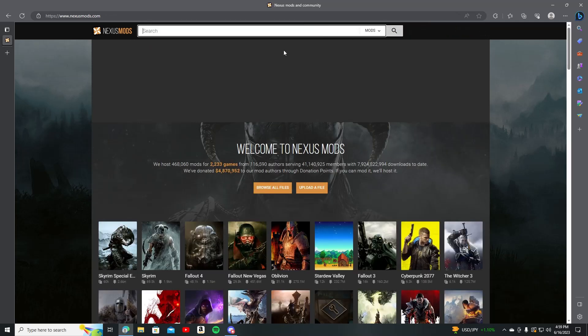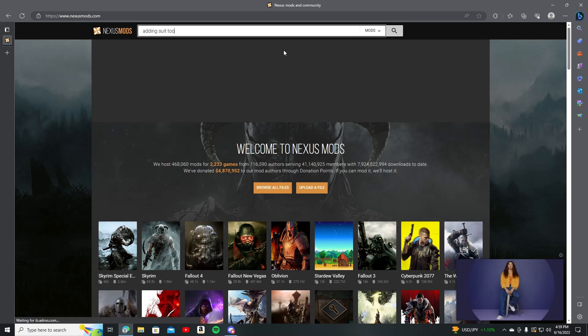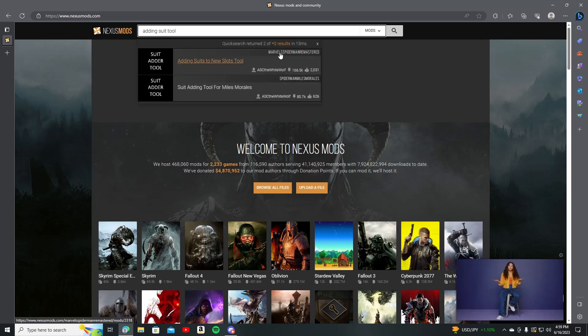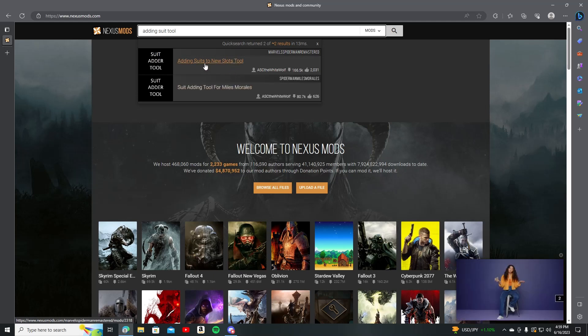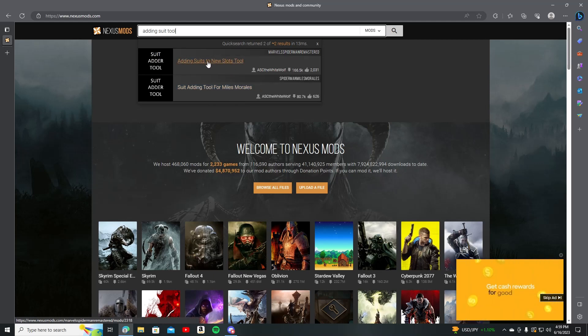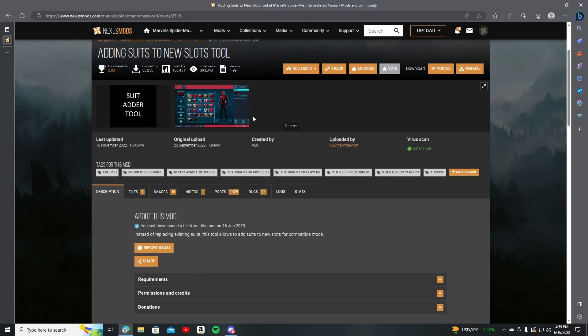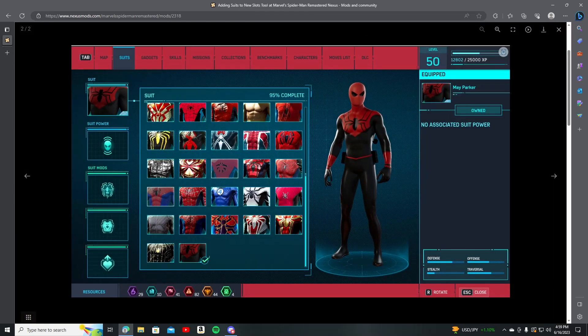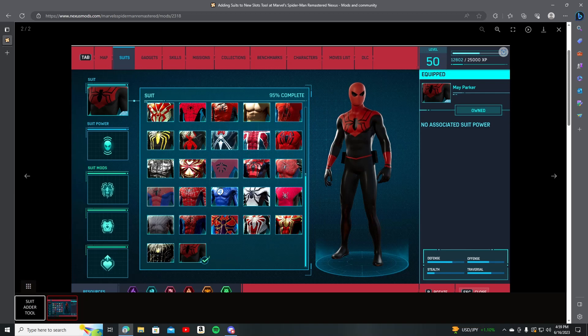Now what you're gonna need is actually the adding suit tool, new slots tool. Not this one, this is for the Miles Morales game. You're gonna need this one right here. So obviously, this is kind of how it's gonna look like. For example, you got all the other suits, but then here they've added the Assassin's Spider-Man.